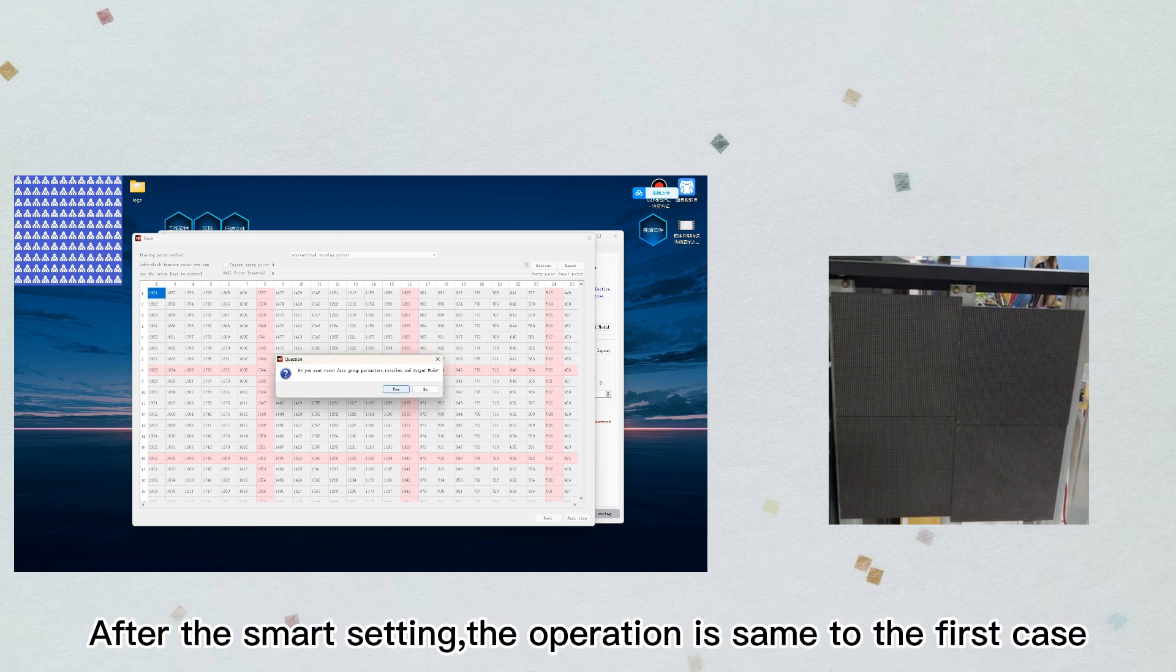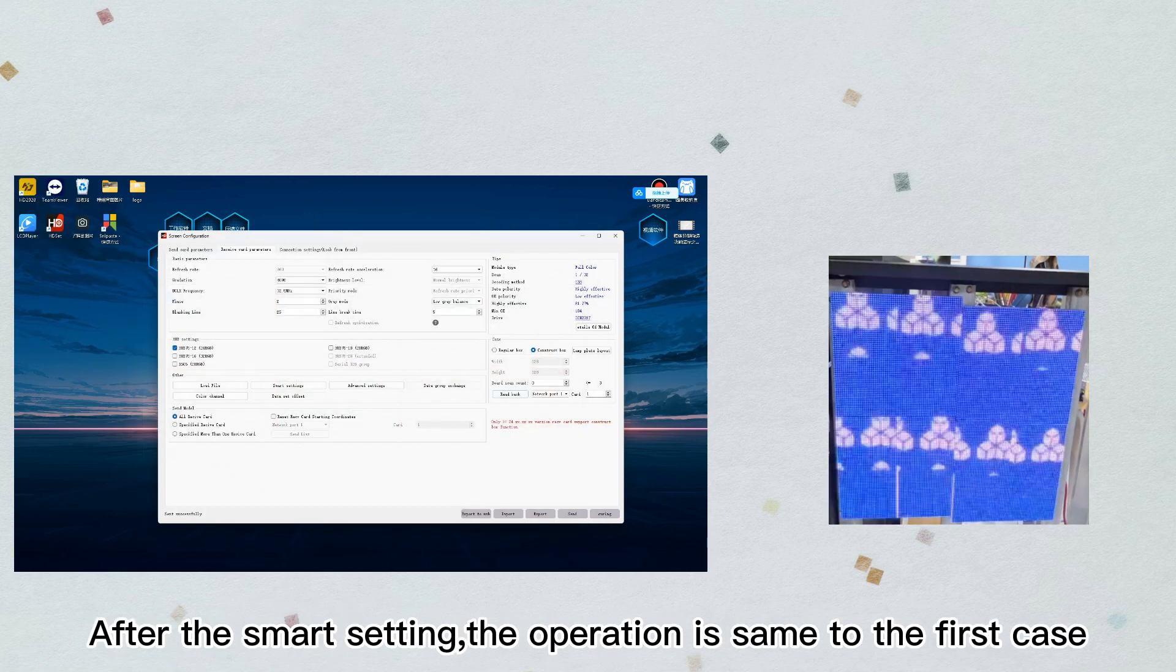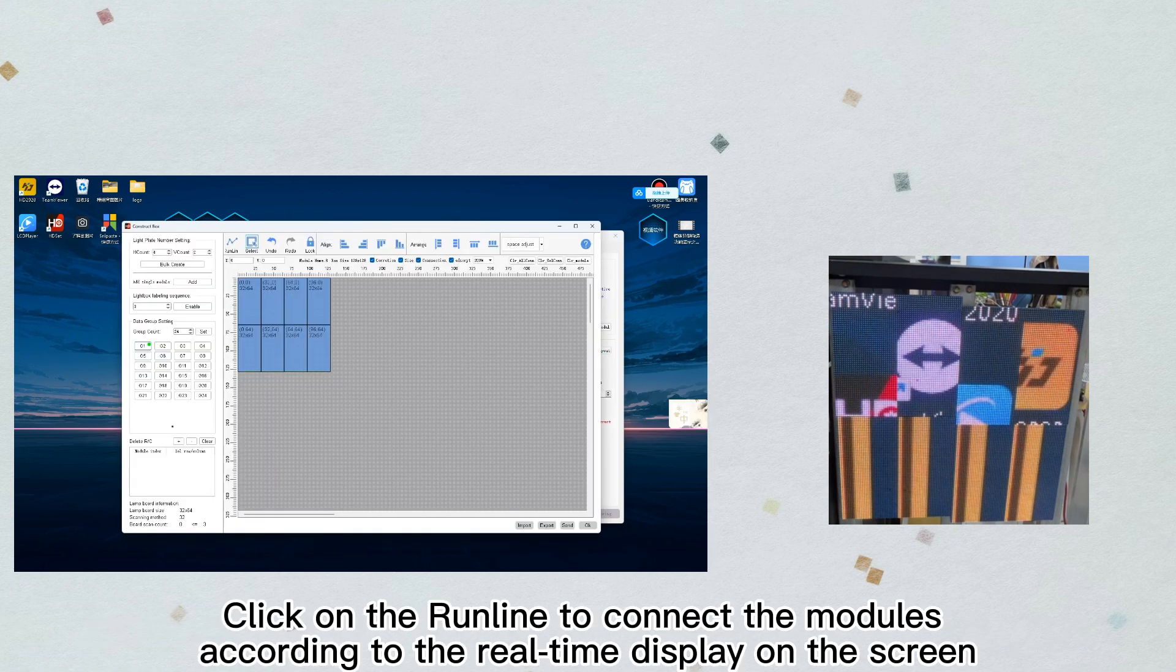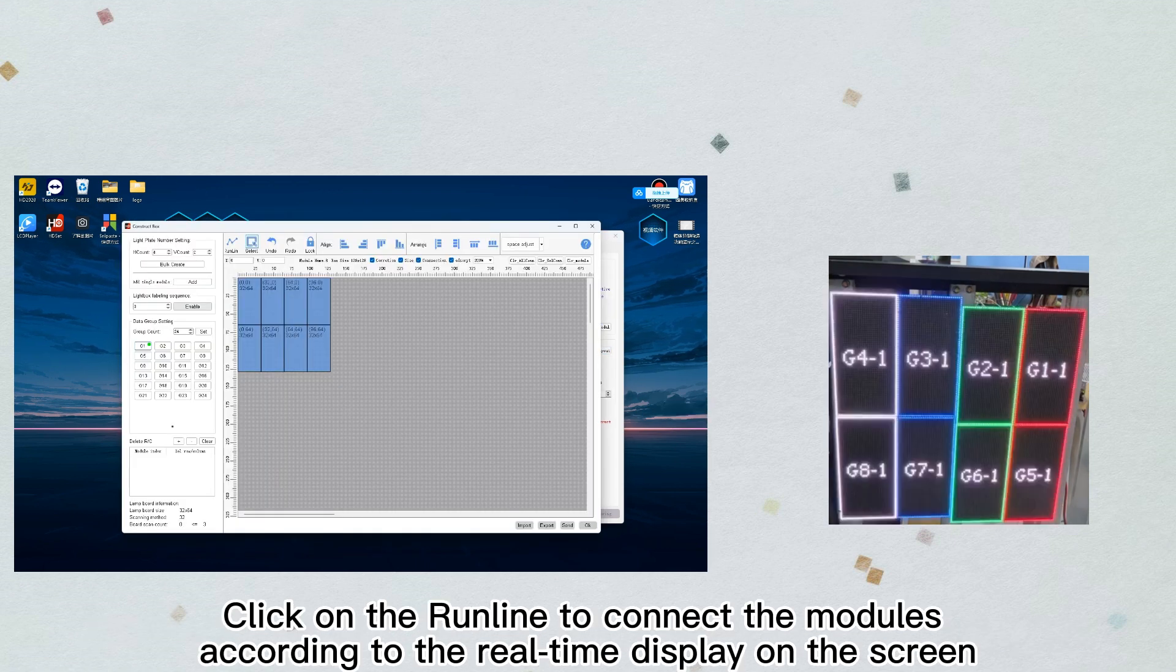After the smart setting, the operation is the same as the first case. Click on the run line to connect the modules according to the real-time display on the screen.